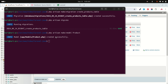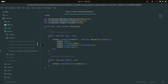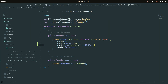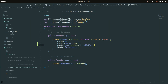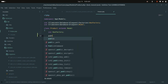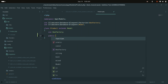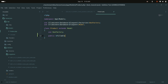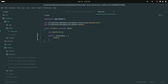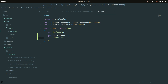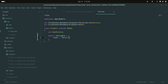The Product model is created. I'll add the fillable property with both column names — name and details.